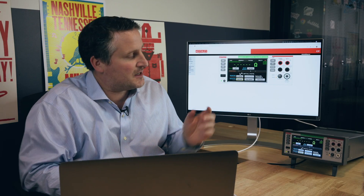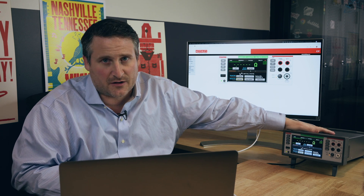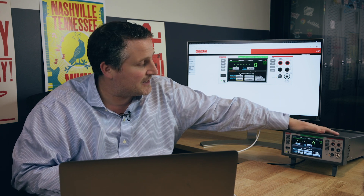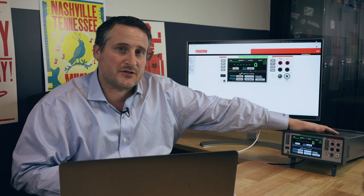Hi, I'm Rick Coleman from Initial State, and I'm here to show you today the beta integration between the DAC 6510 and Initial State.